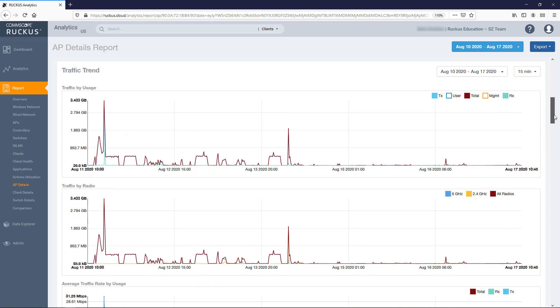Next, we have the Traffic Trend graphs. There are four different graphs within this tile. First, you have the Traffic by Usage and Traffic by Radio graphs. These are actual throughput graphs.